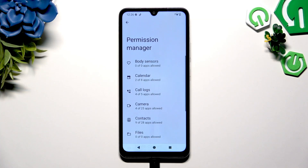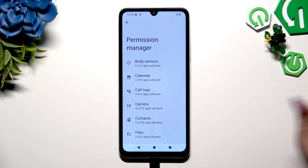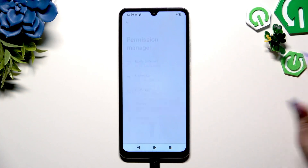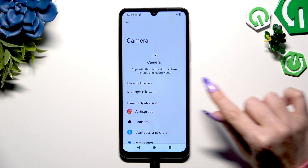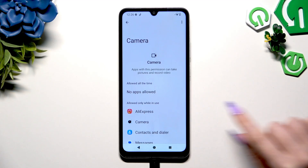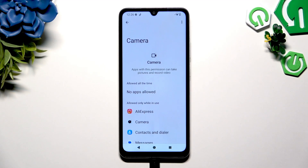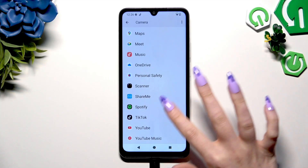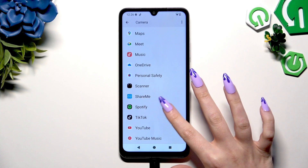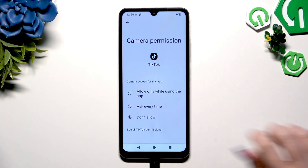Now tap on any of your device's features you wish to manage, like Camera, and tap on one of your apps under one of those sections. I will go with TikTok from the not allowed section.